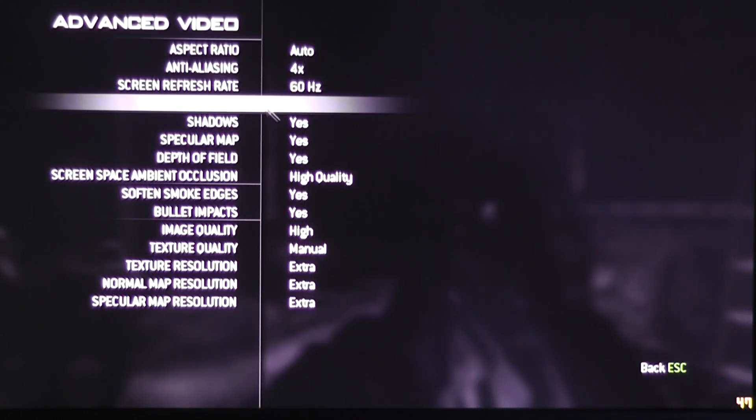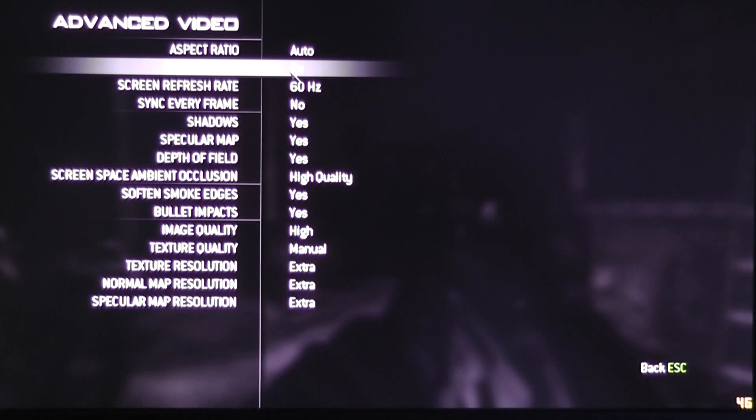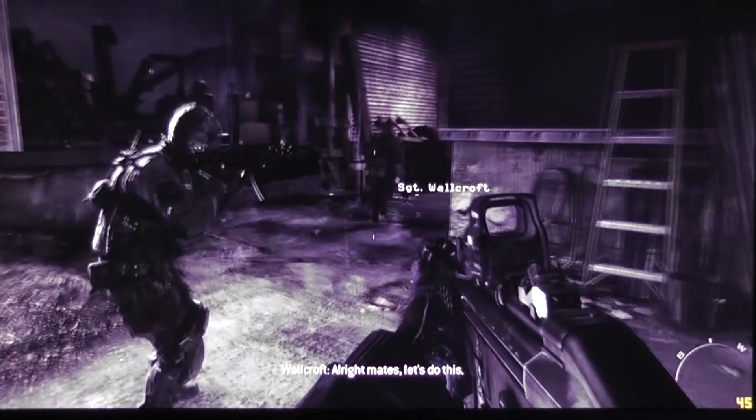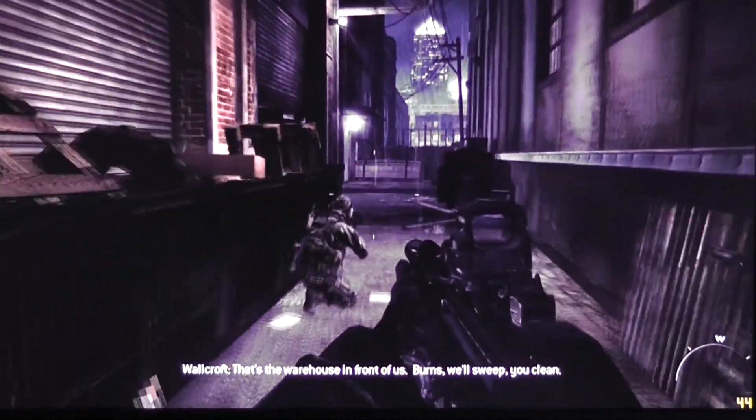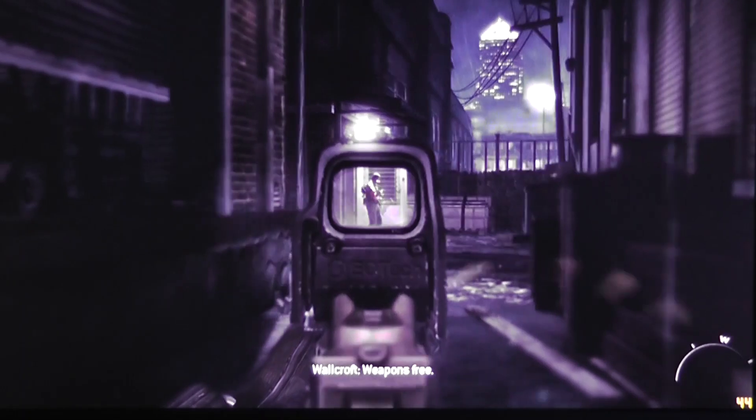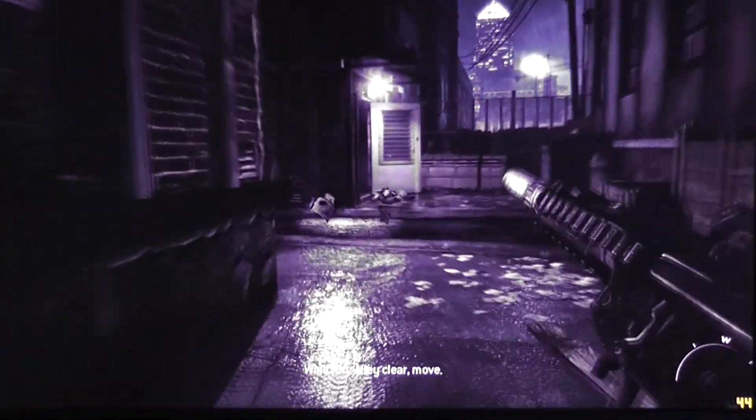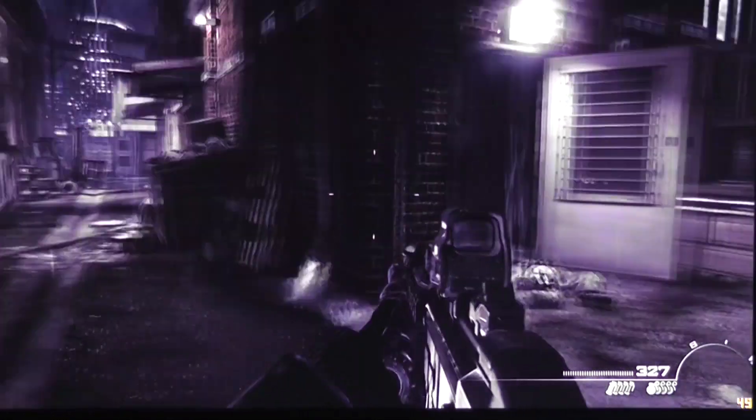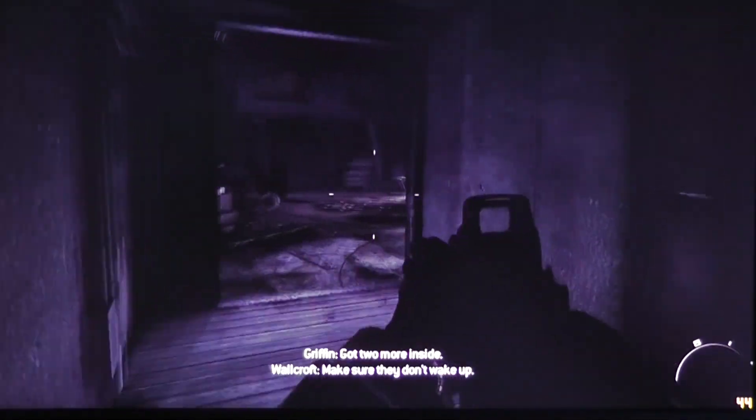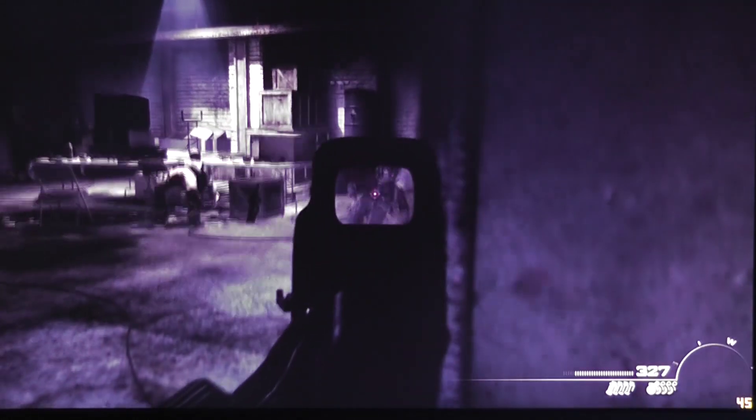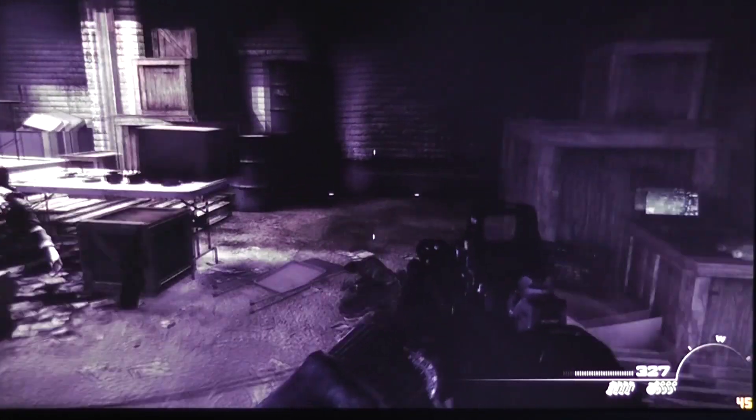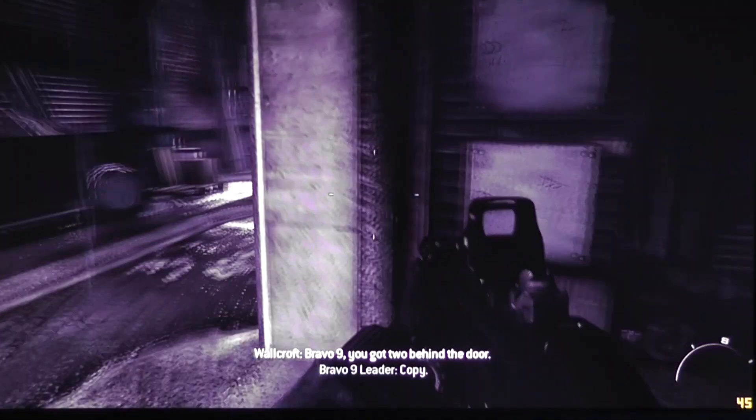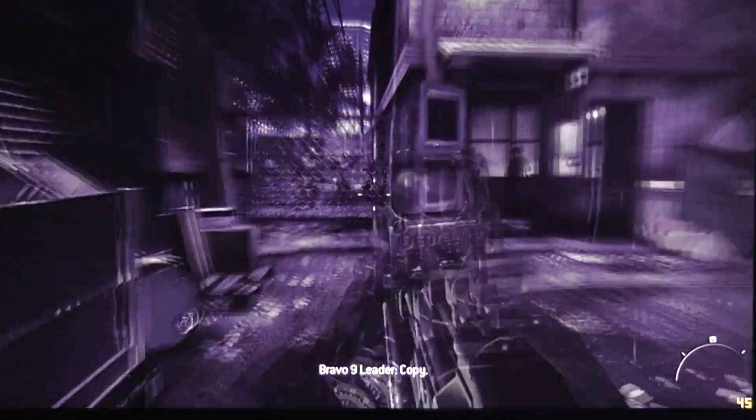Alright so the final game I'm going to show you here is Call of Duty Modern Warfare 3. Once again details are set to maximum, native resolution and let's go ahead and play this game. Getting about 40 frames per second so it's actually running smoothly here.